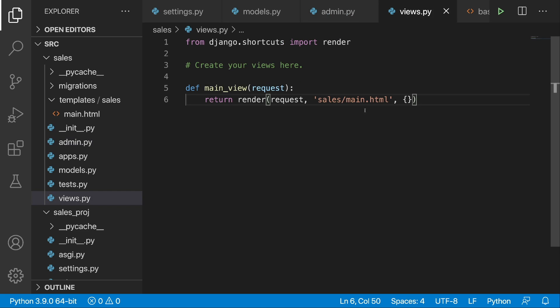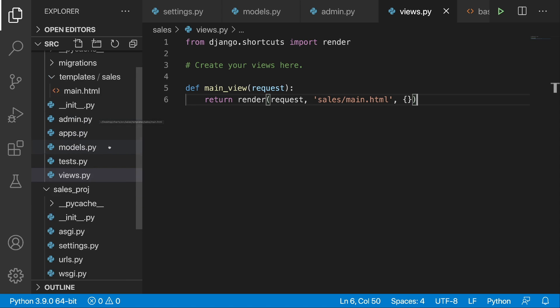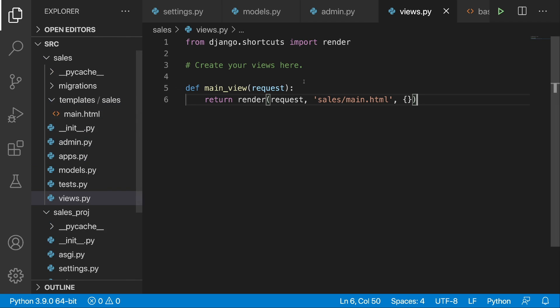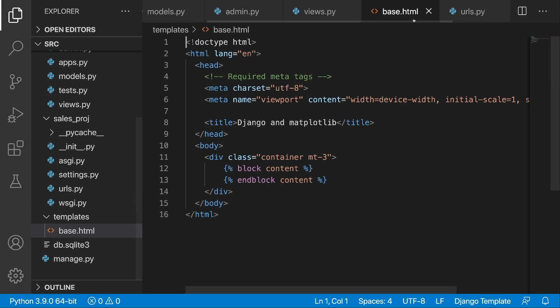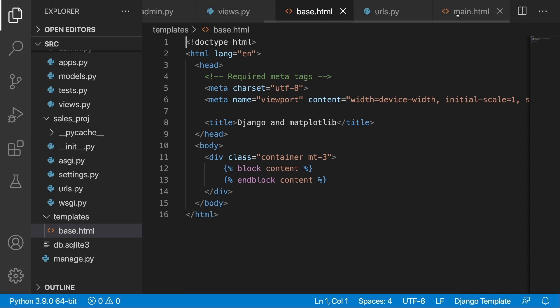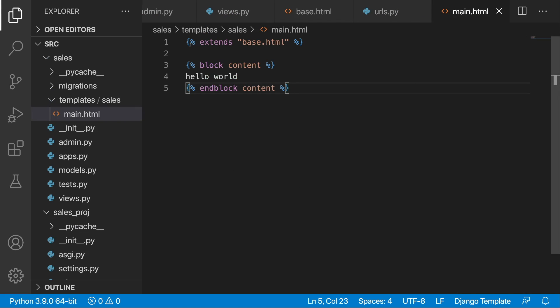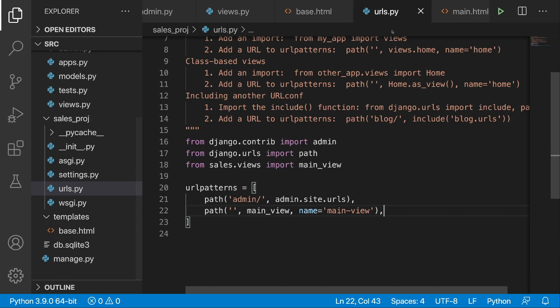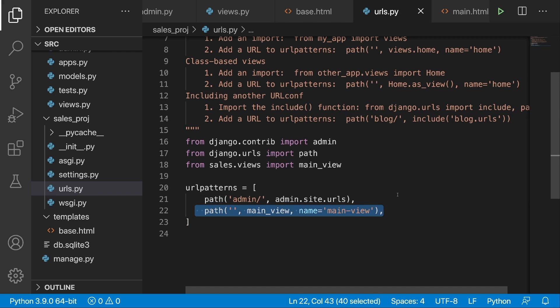Then if we take a look at the views, here we have just an ordinary function view and it refers to sales main HTML. The sales main HTML inherits from BaseHTML. Let's first take a look at the BaseHTML. So this is a very simple template with a title and one block content. Now if we take a look at main HTML, we are inheriting from BaseHTML and in the block content we are placing just hello world for now. We also need to remember to put this main view in the URL patterns to register it, and this is what we have done over here. The end result is hello world like this.